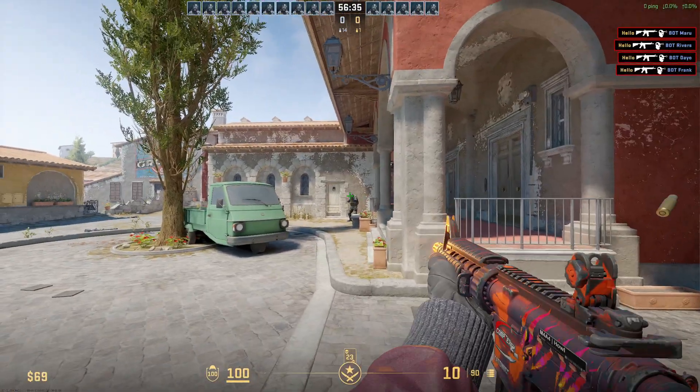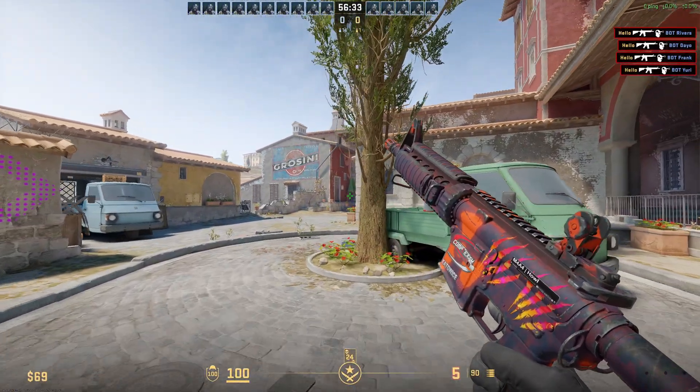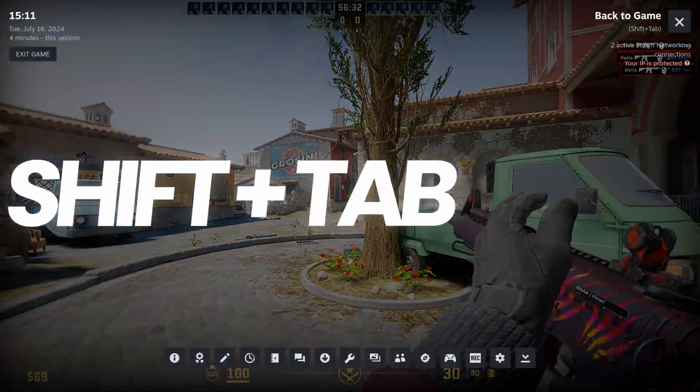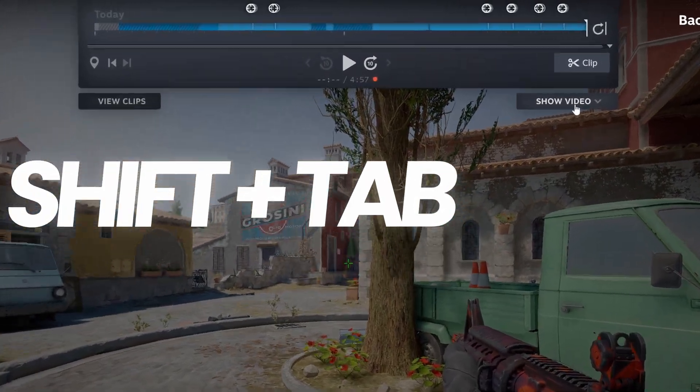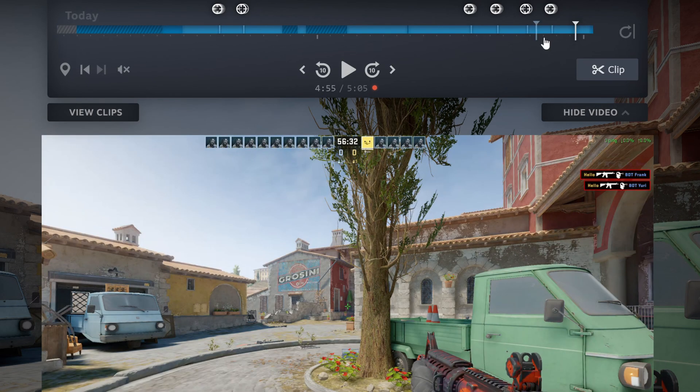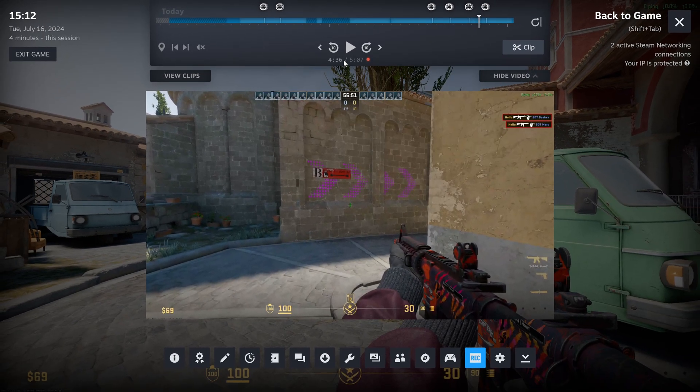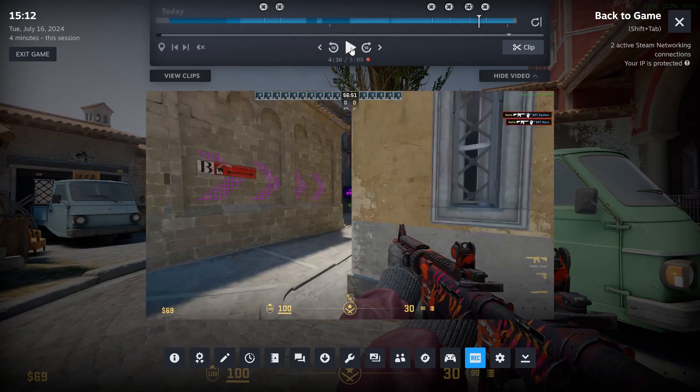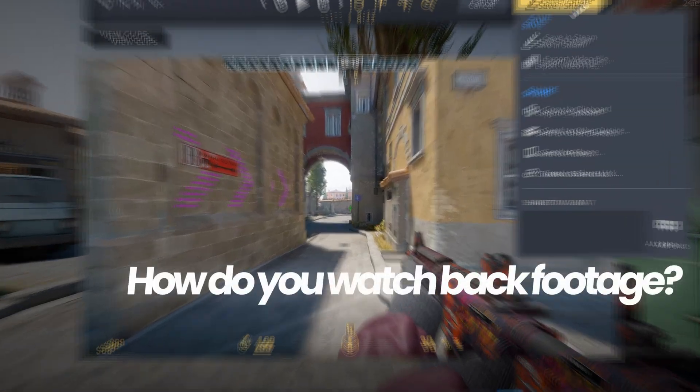At any time during your game, if you would like to make clips without even tabbing out, press shift and tab to open the steam overlay, where you can then access all of the controls to watch back your previous set period of time that you've recorded instantly, or choose to make clips. Alternatively, if you're done playing your game and you would like to watch back the session to get some clips, head to the game you were just playing.